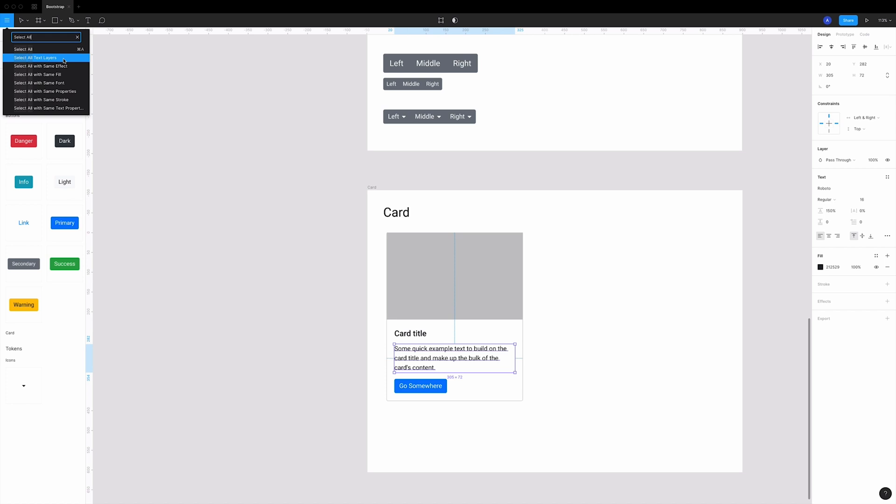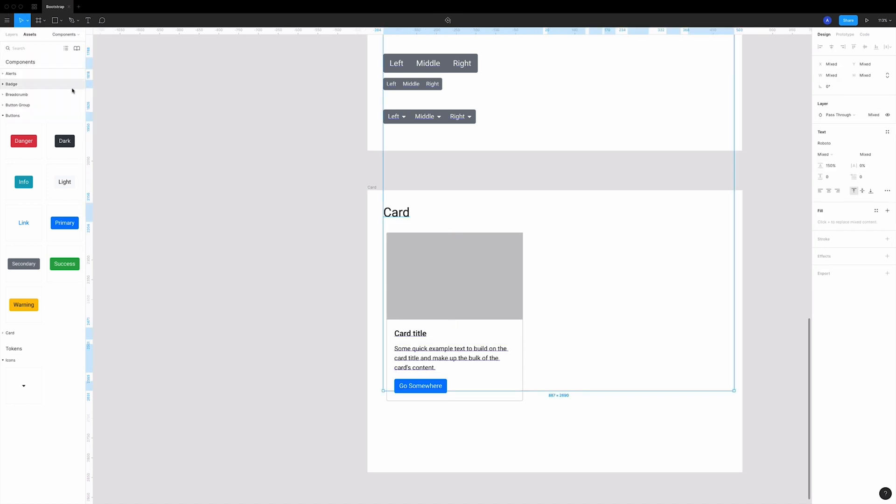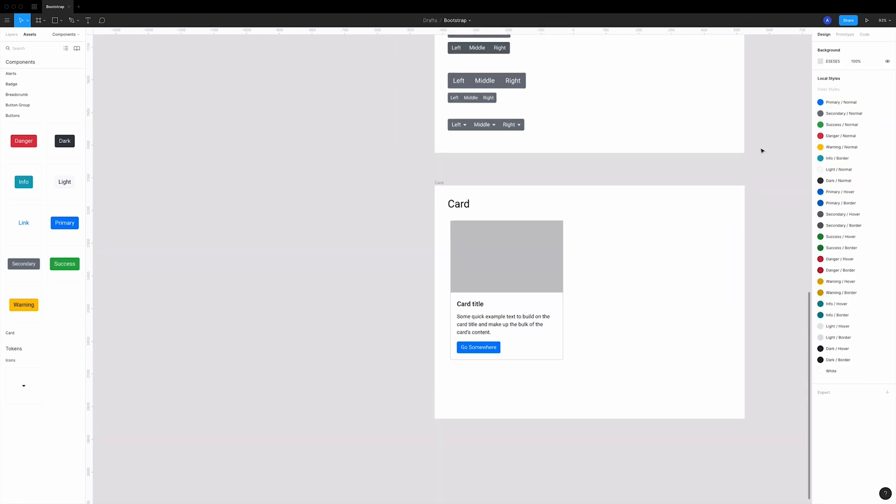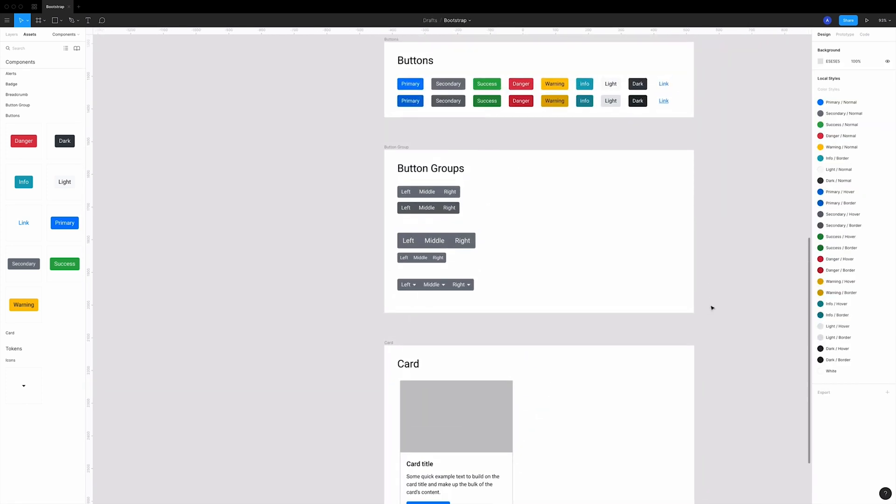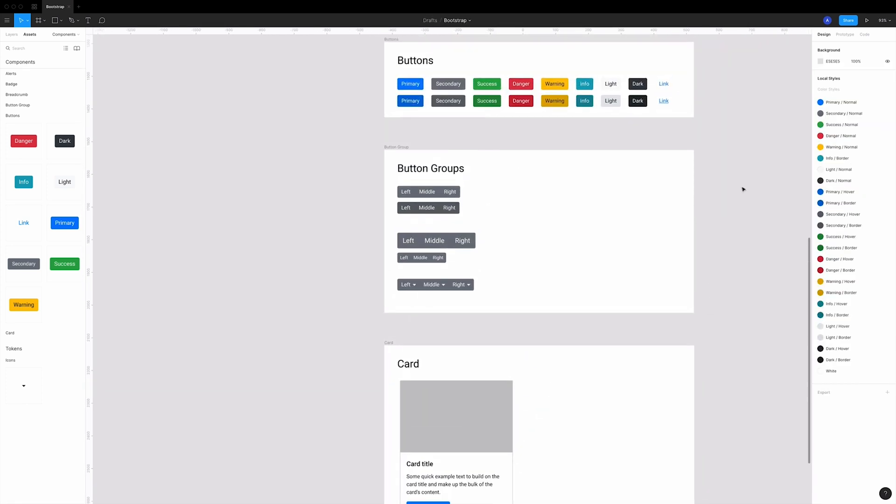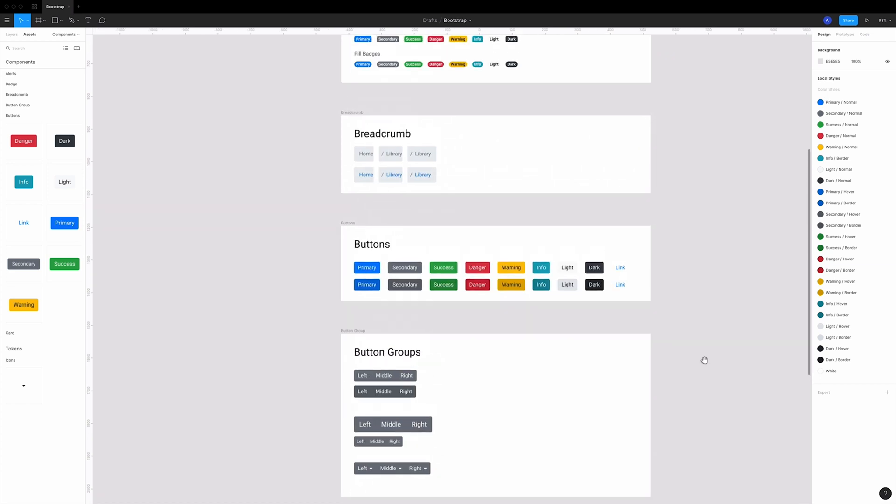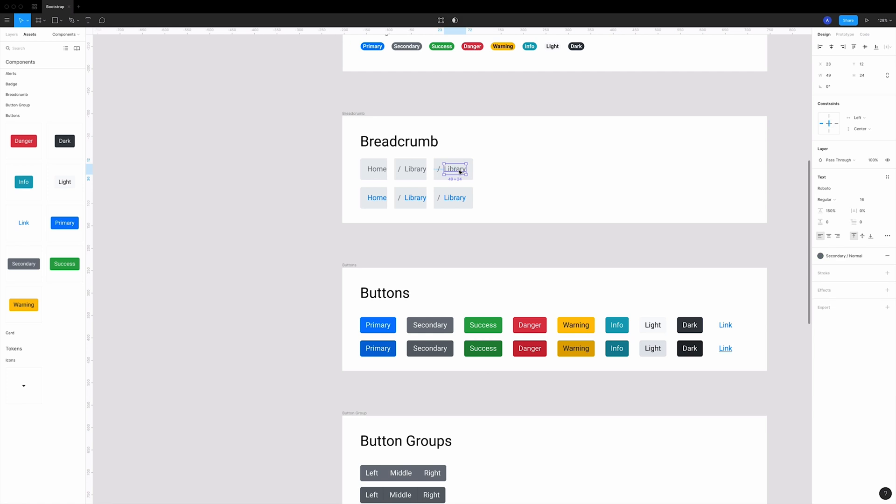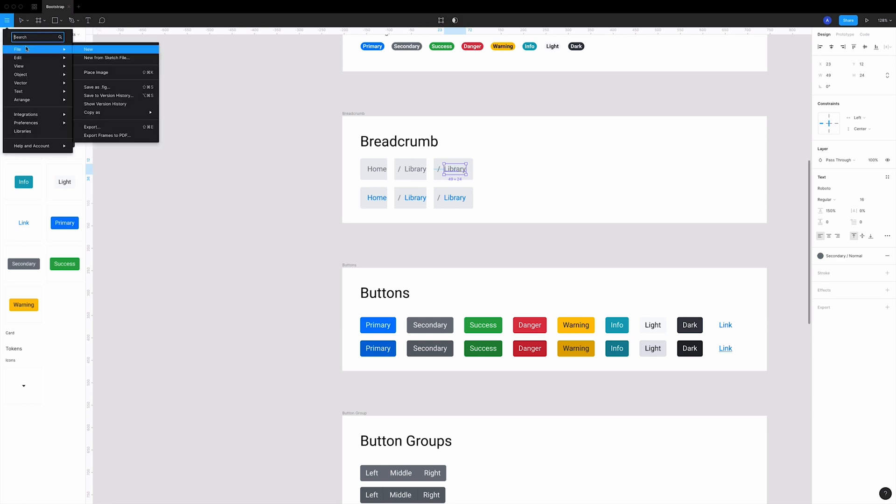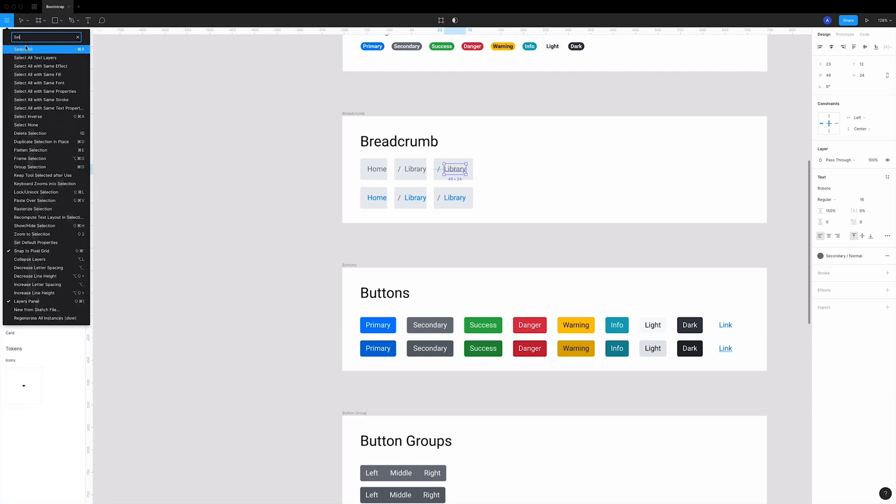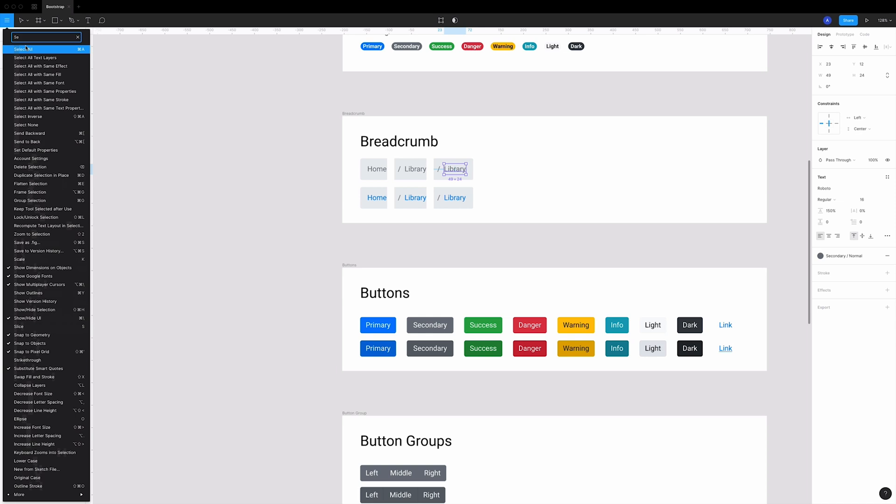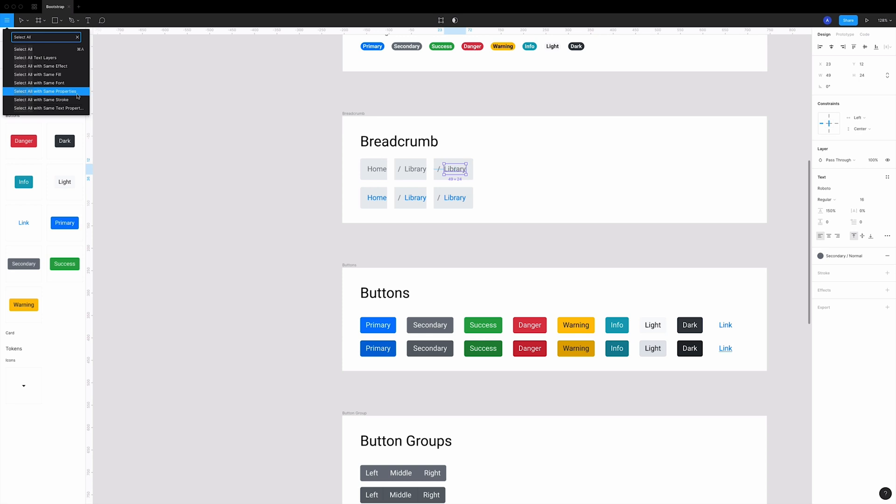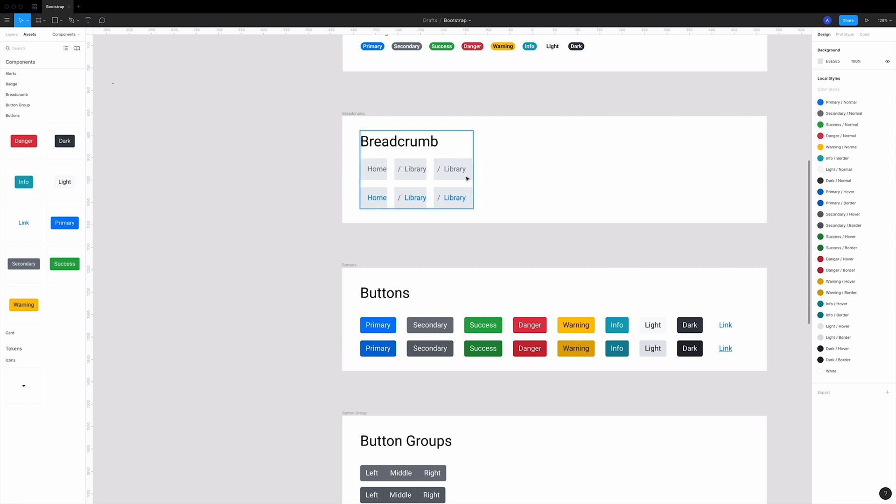Or for example, you forgot to apply a style. Then you can just easily select all with the same properties. Well, that's too wide - then it selects over here, but you get the point.